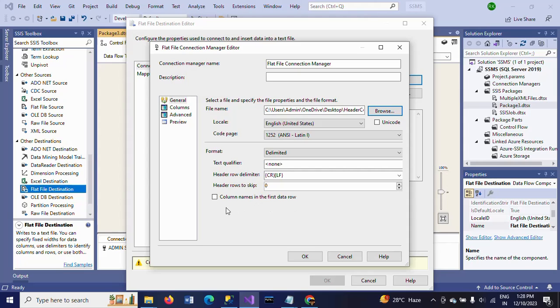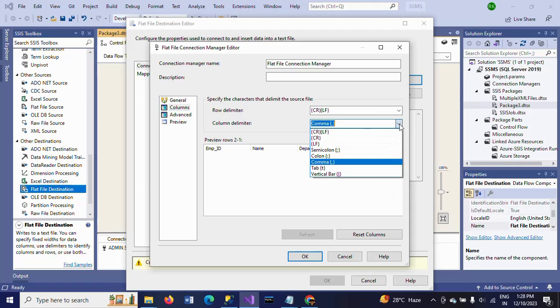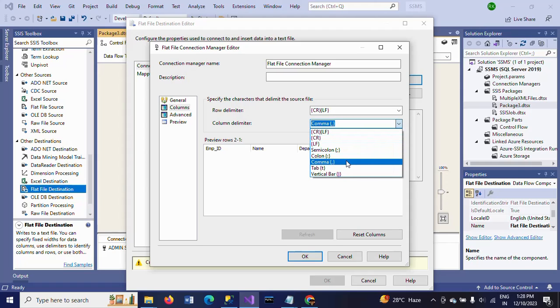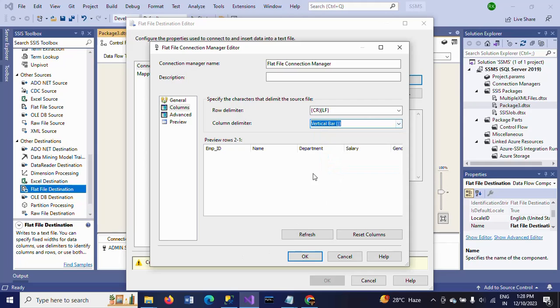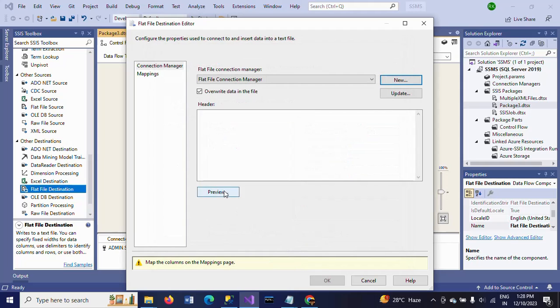Here you'll find 'Column names in the first data row' - yes, I want to get the column names in the first data row. Go to Columns and select which format you want. I want to get the header columns using the vertical bar as a delimiter. You can also change the data types here if needed, then click OK.